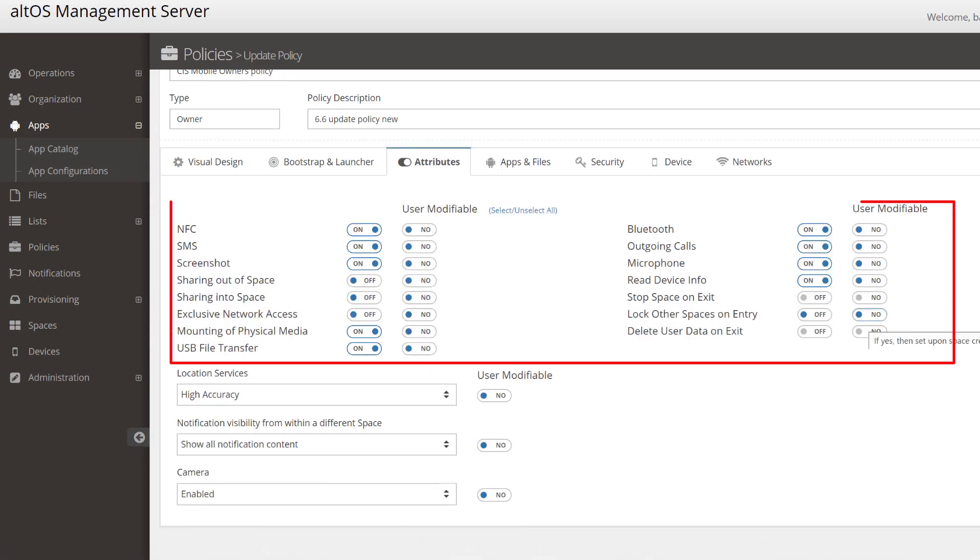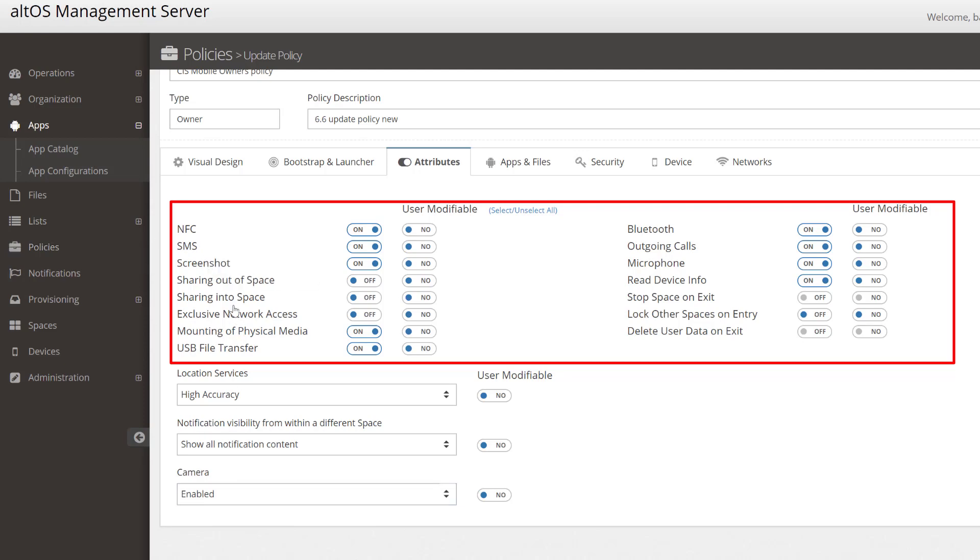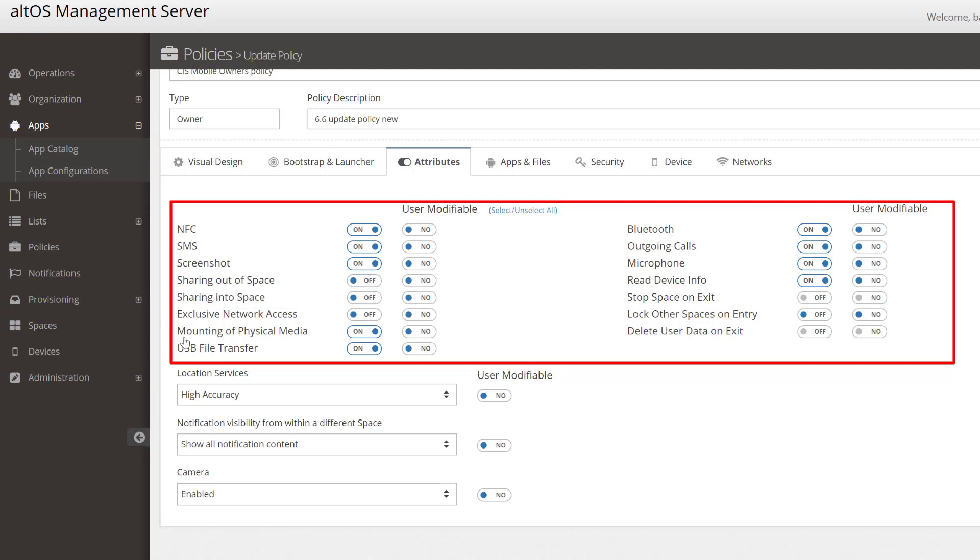The Attributes tab shows you some of the very fine-grained security controls that you, the administrator, can use to deploy and manage your mobile devices. Here we can configure whether the owner's space on the device—that's the first container a user would typically open—is allowed to have access to NFC, SMS messaging, whether you can take a screenshot, whether you're allowed to share information from one container to another,